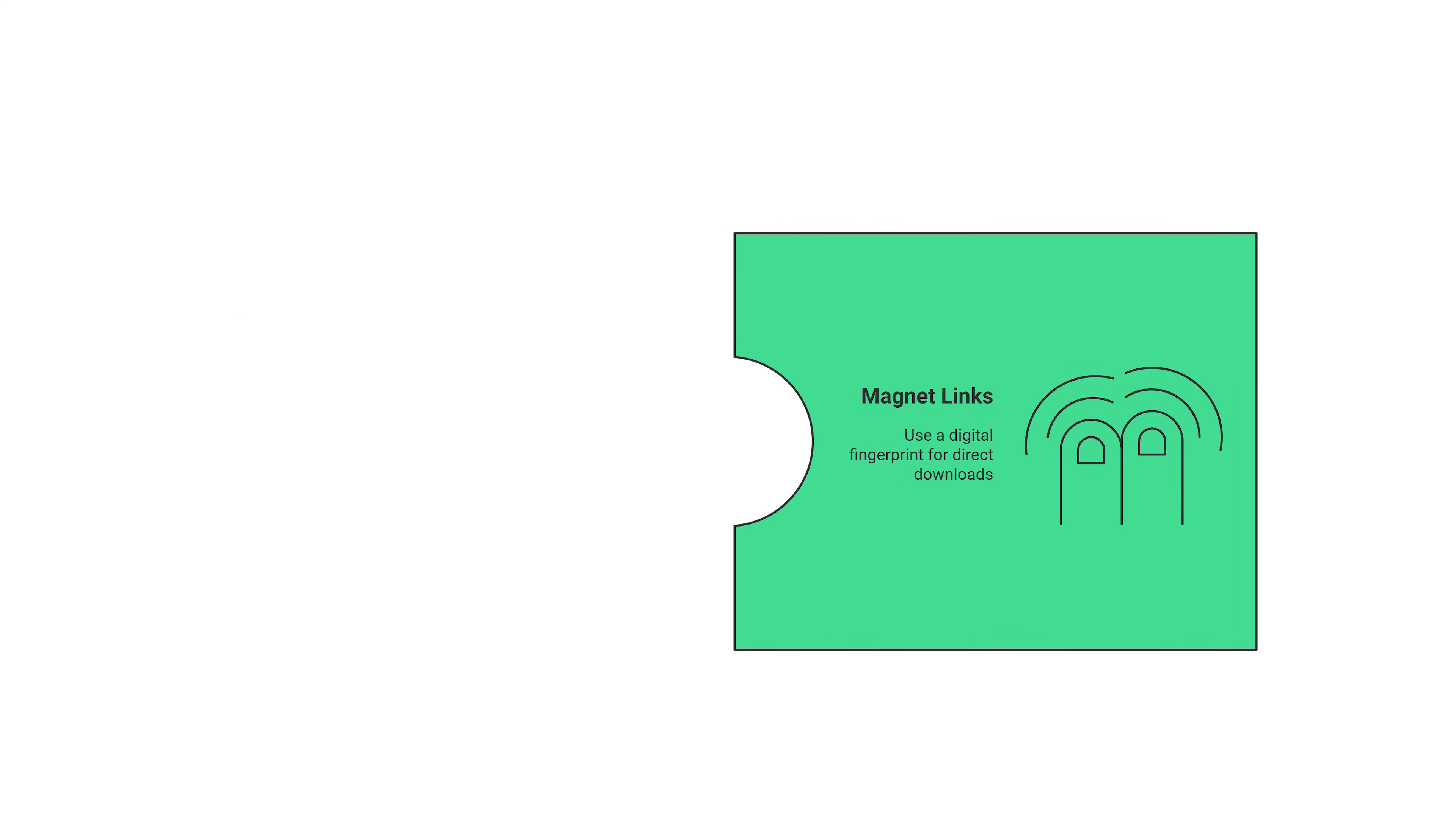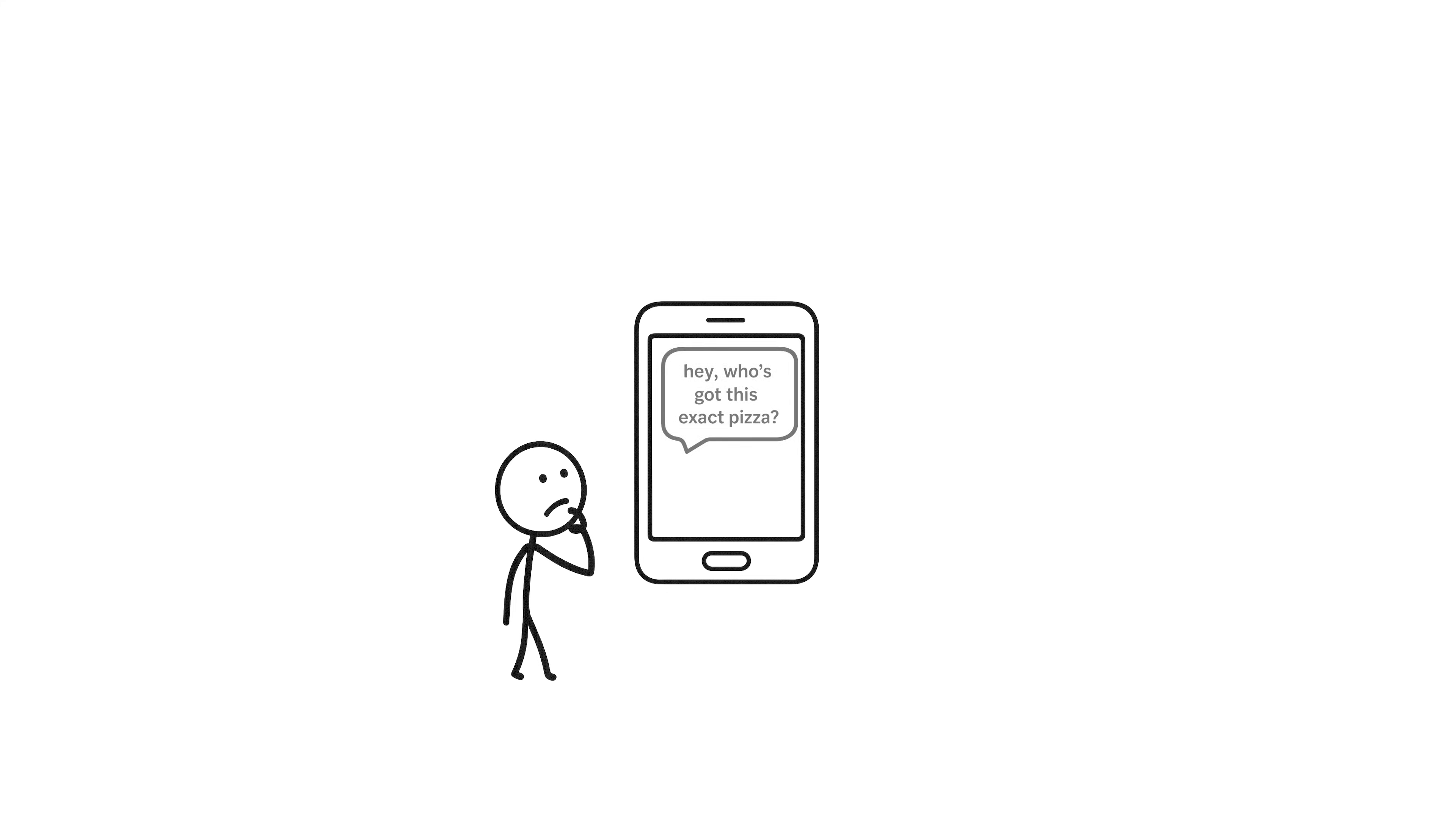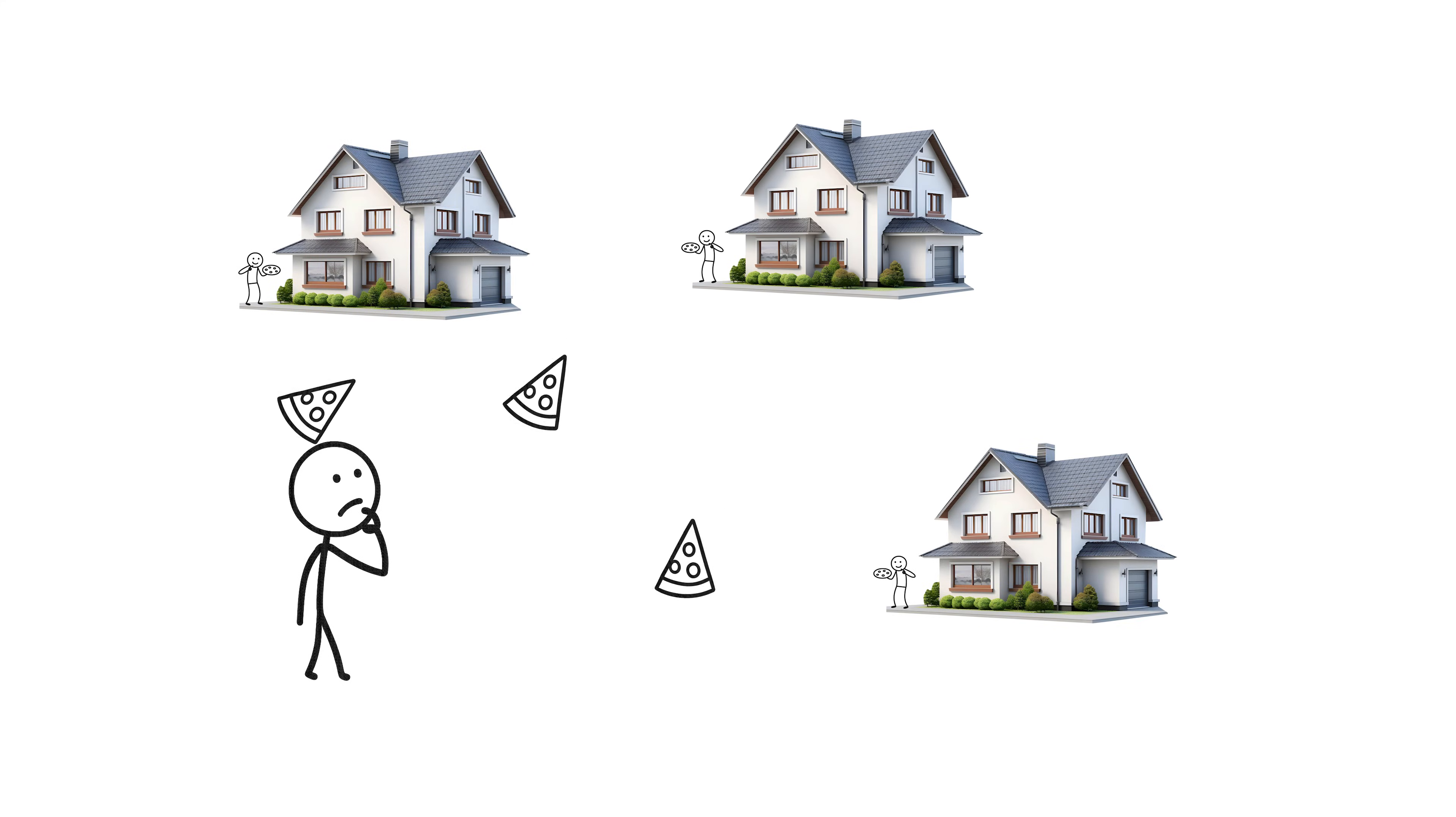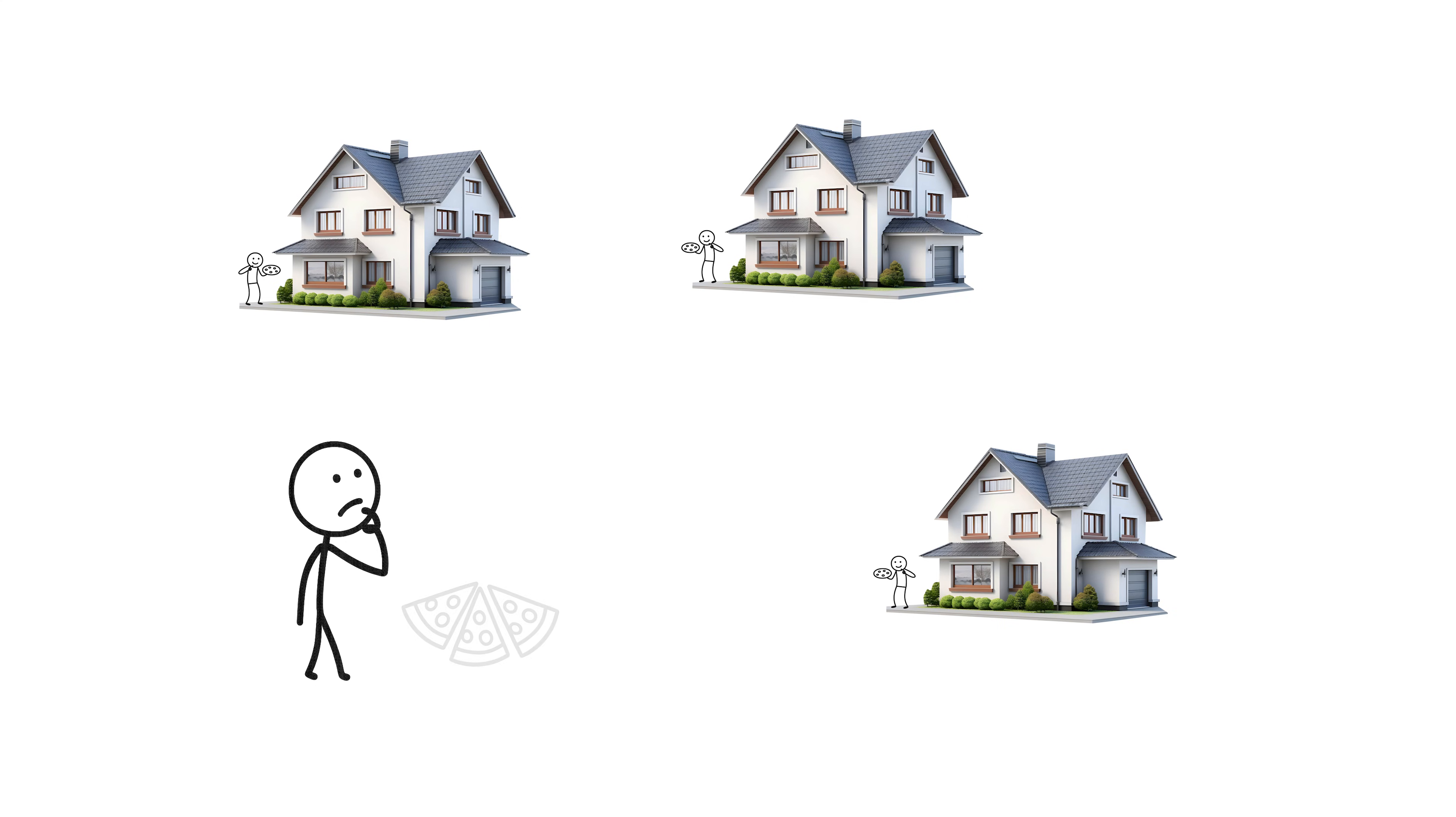A magnet link is another way, but faster. That's like shouting into the group chat, hey, who's got this exact pizza? And whoever has it just starts sending you slices. No list, no prep, no middle step. Just pizza. Fast.